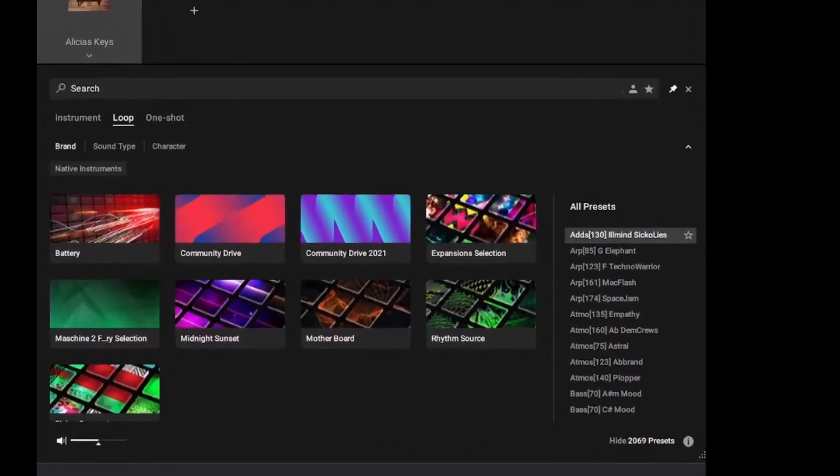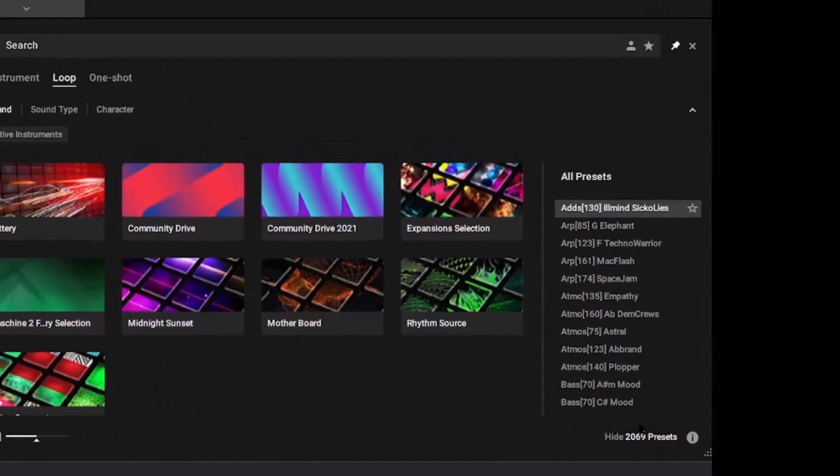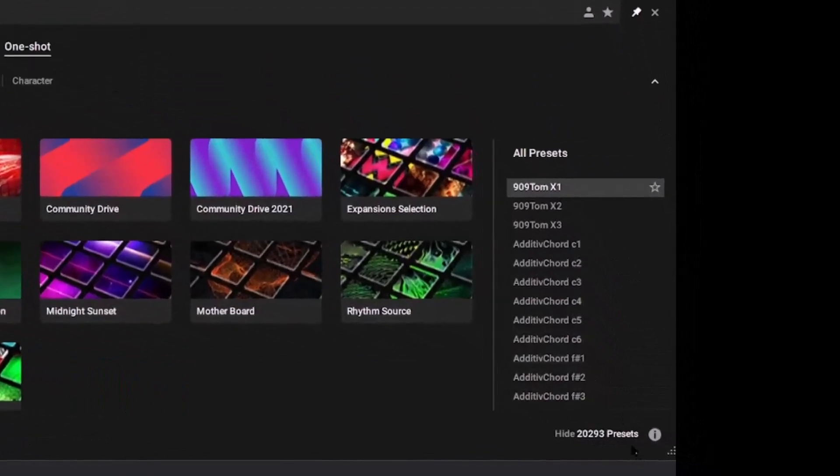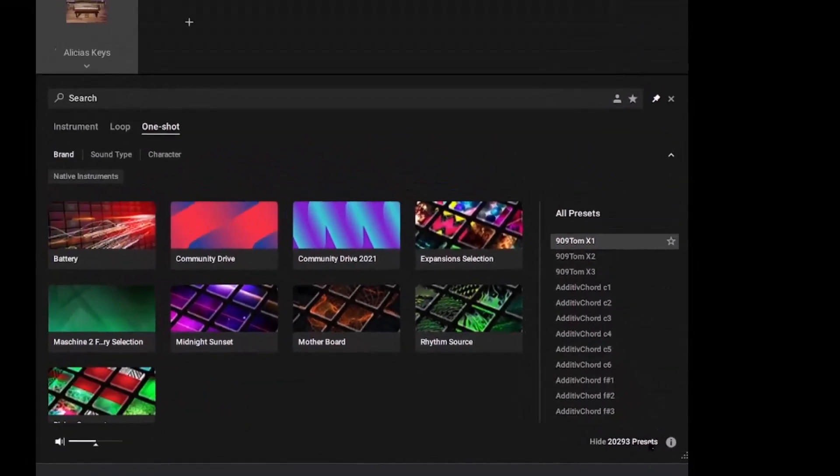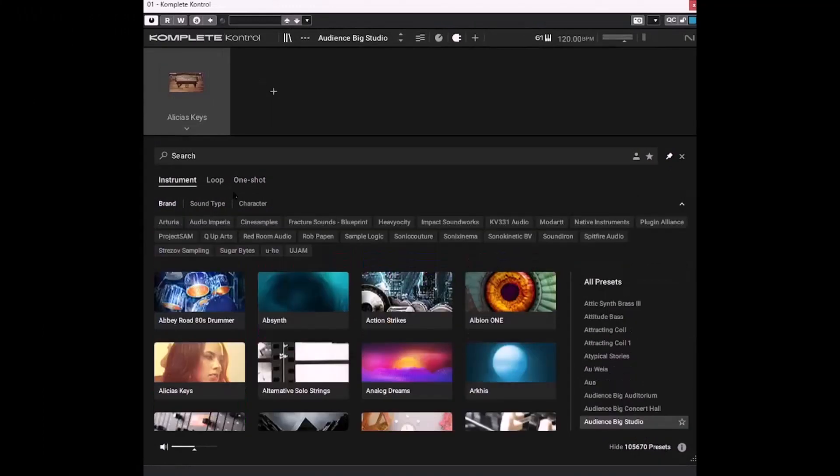So if you have a look down here, you can see I have over 2,000 loops. And if we have a look at the number of one shots here, there are over 20,000 of them. So that's quite a lot to sift through.